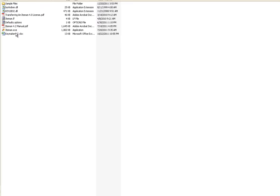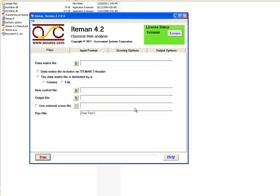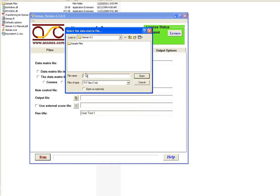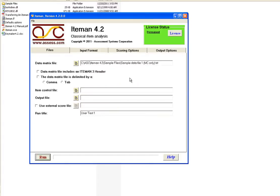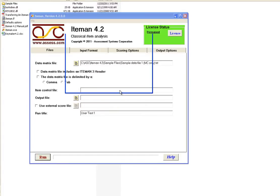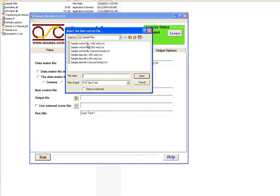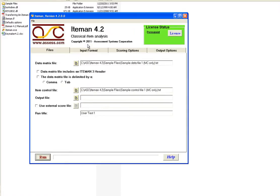So then to run ItemMan, we will go back to the program, and we specify the data matrix file. So we go into the sample files folder, and get our data file for MC only. And then we do a control file, and we choose that control file that we built.